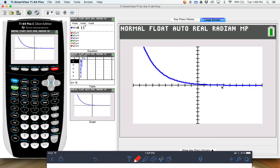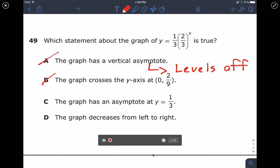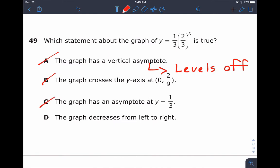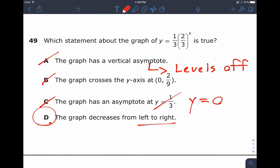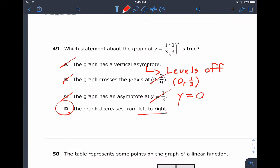Your graph, if you look, actually levels off right at 0 — so that answer is incorrect. The graph does decrease from left to right, so that's going to be answer D. Remember, the asymptote levels off at Y equals 0. That's why someone might choose that answer. The Y intercept was 0, 1 third, but D is the best answer out of what they gave us.